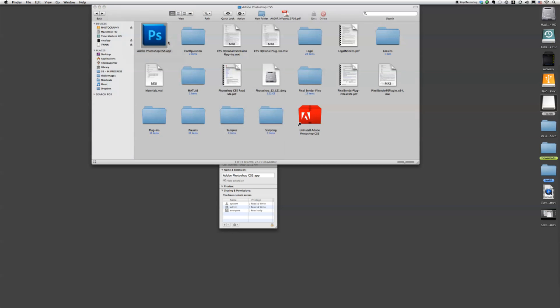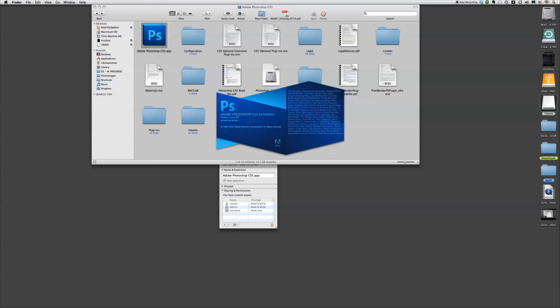And then we're just going to open Photoshop. And you can see right here, under that title, x32, that means it's in 32-bit mode.